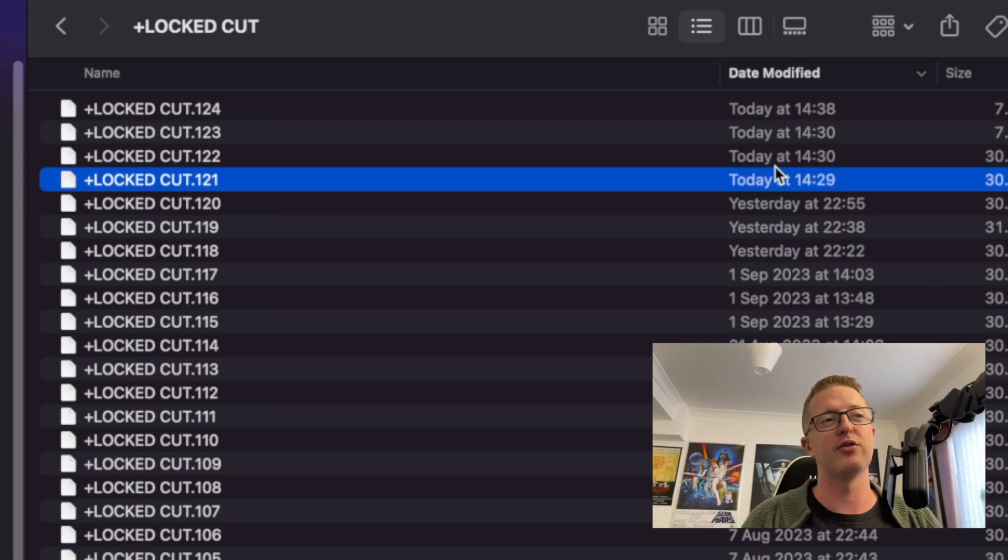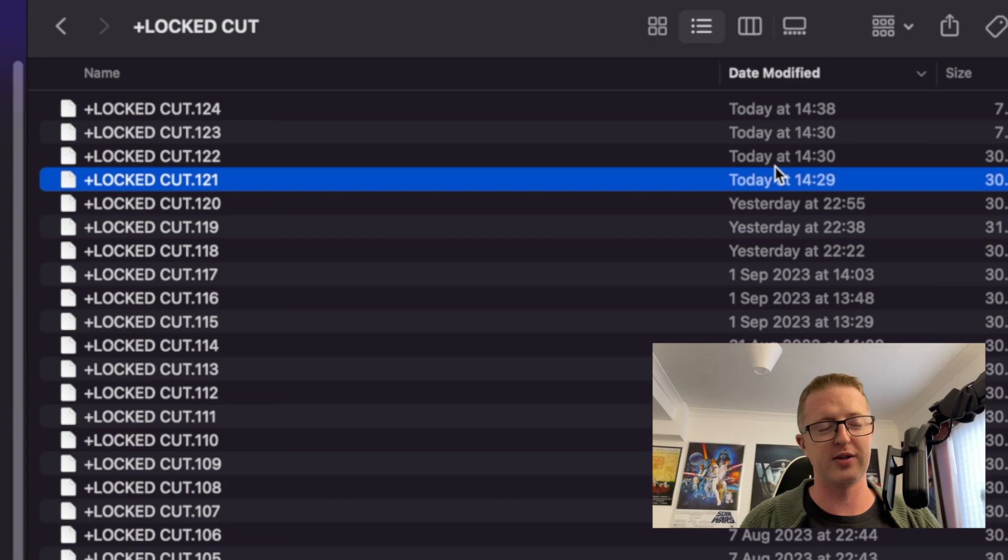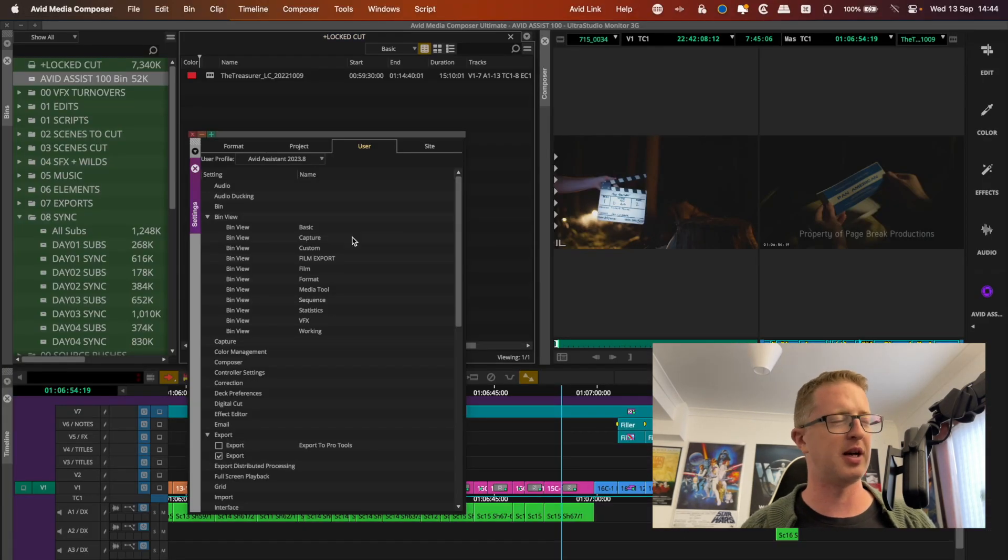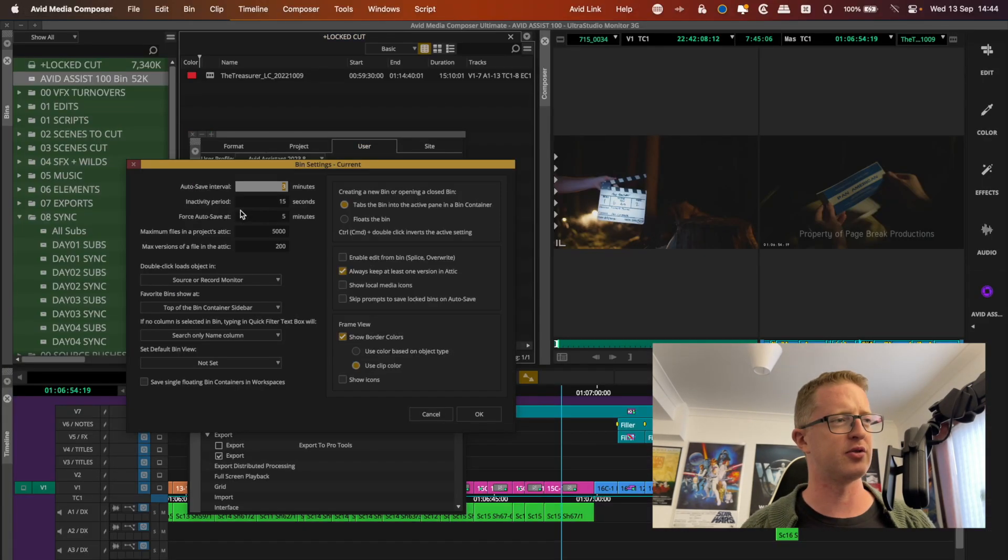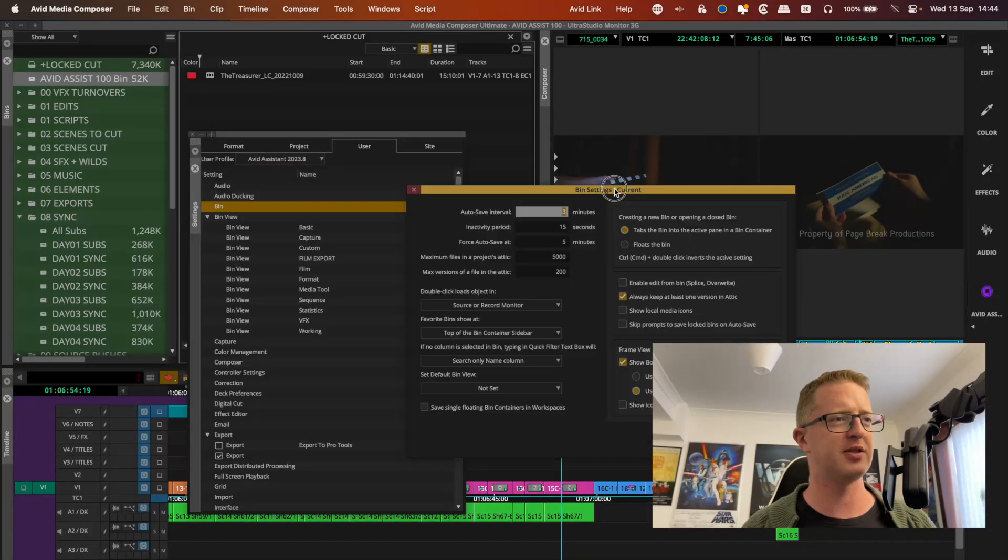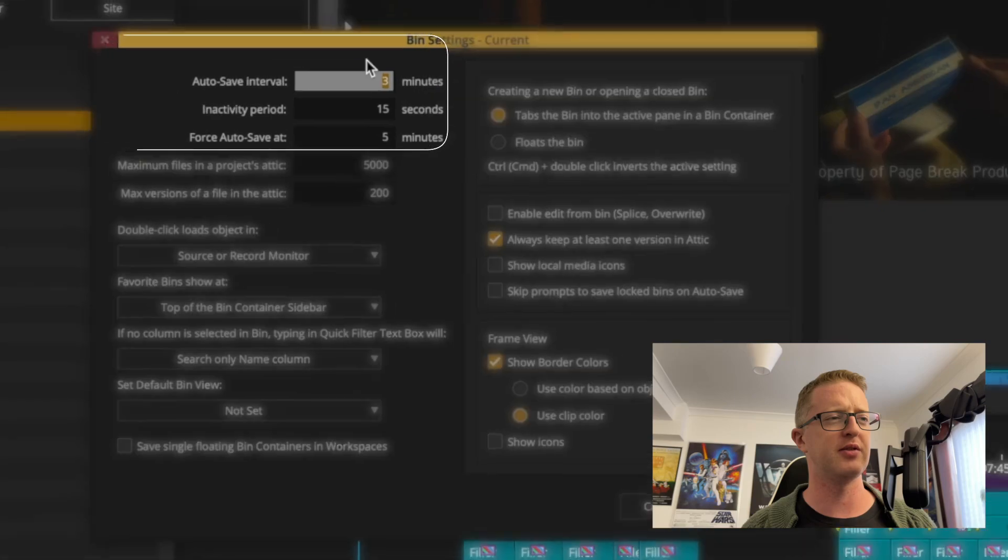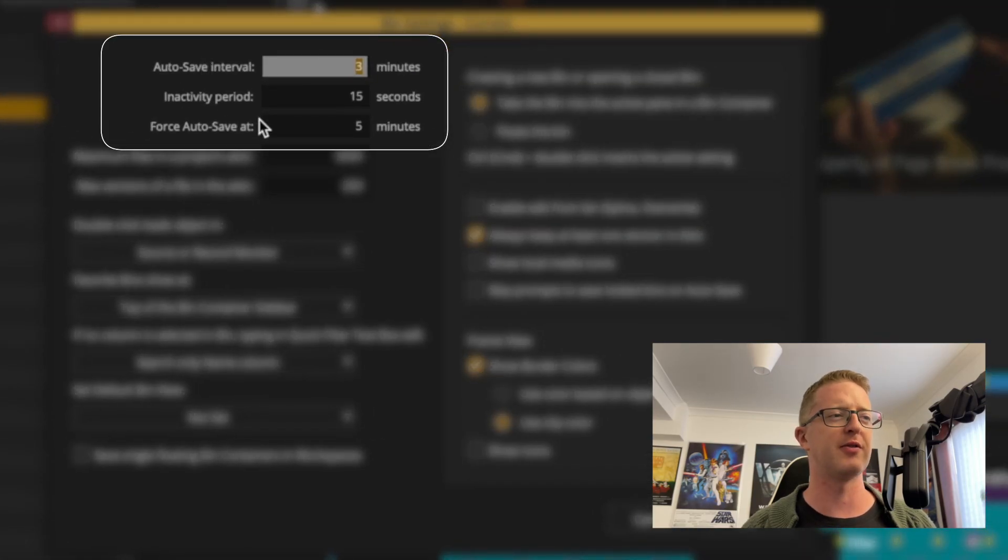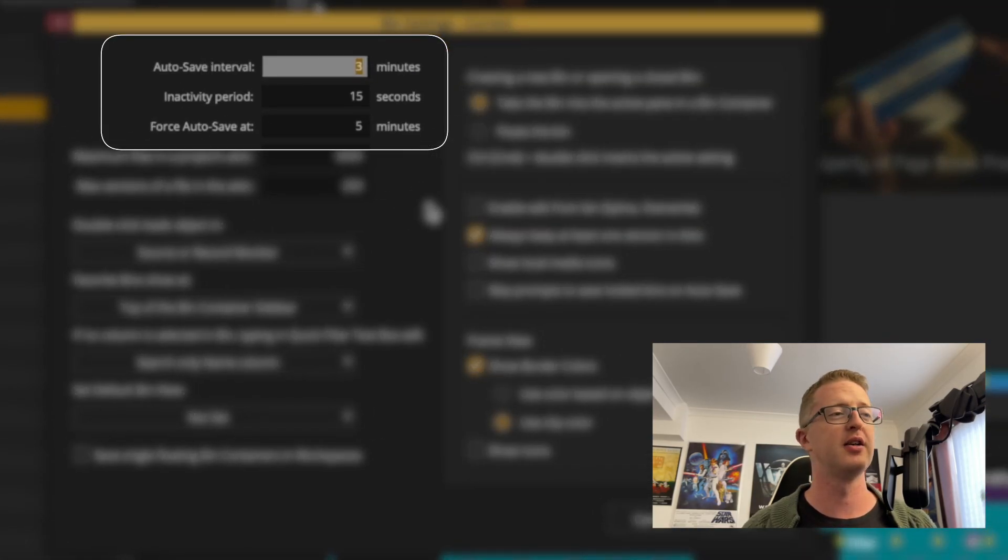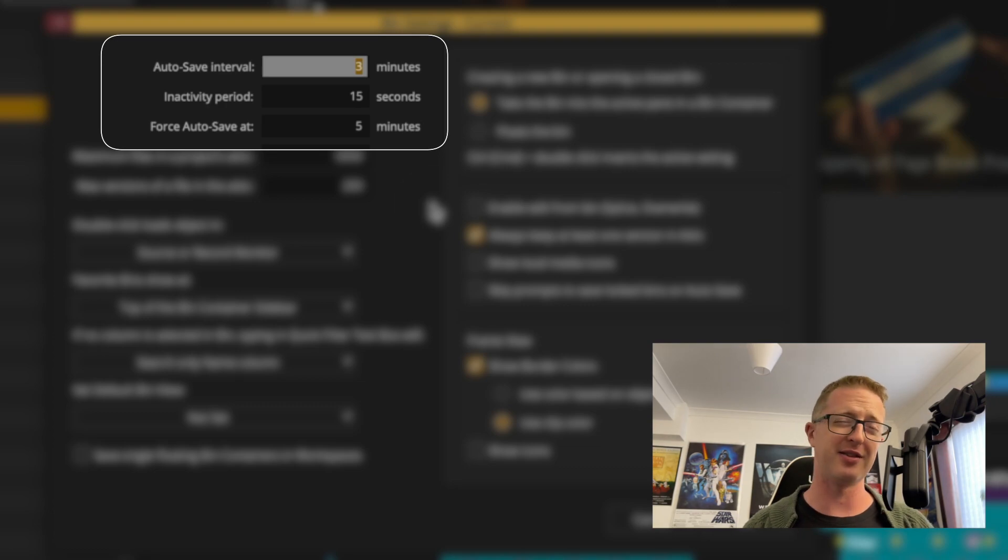So that if I was in this exact situation, and I was trying to recover a sequence, I haven't lost too much work. So if I tab back to my Avid for a second, and I'll show you my auto save settings, I have my auto save interval set at every three minutes, and my force auto save at every five.